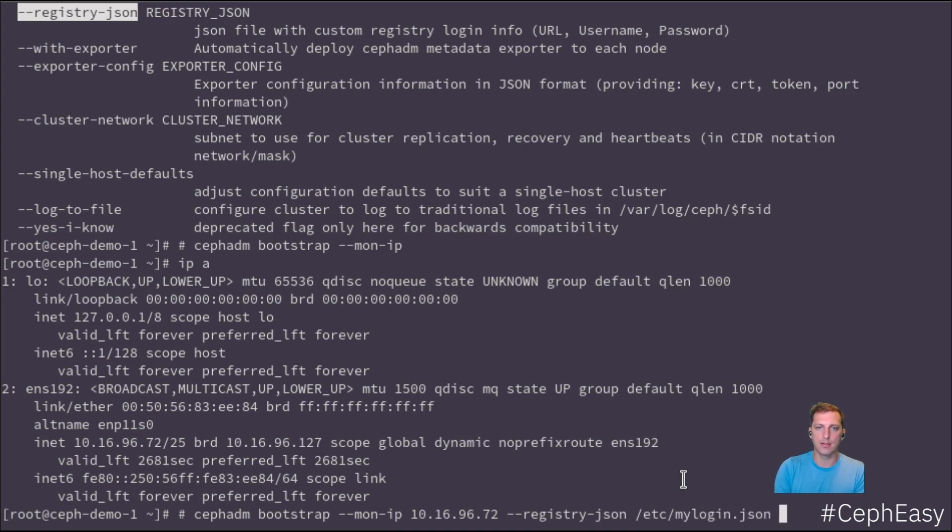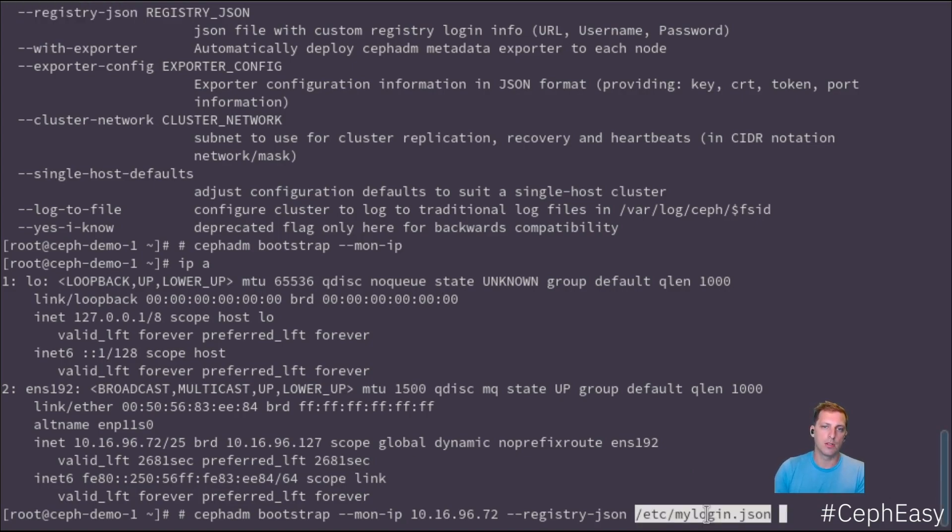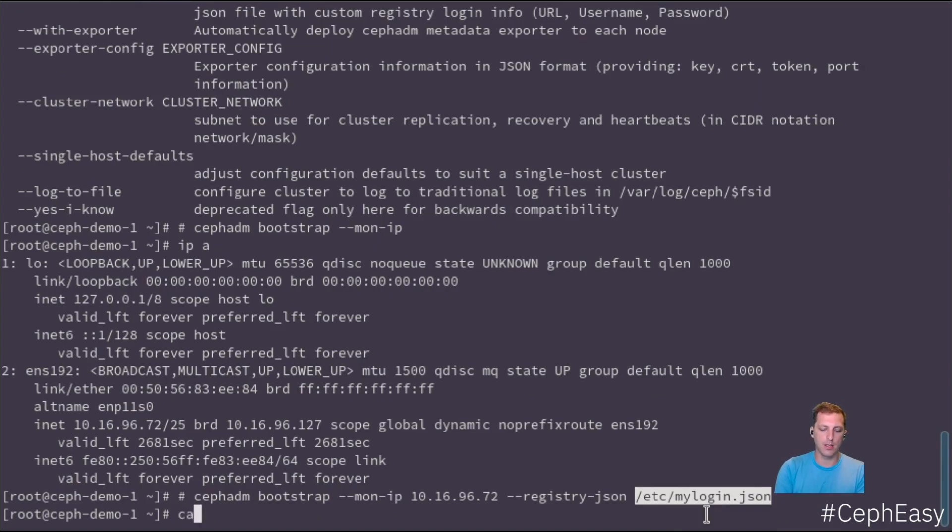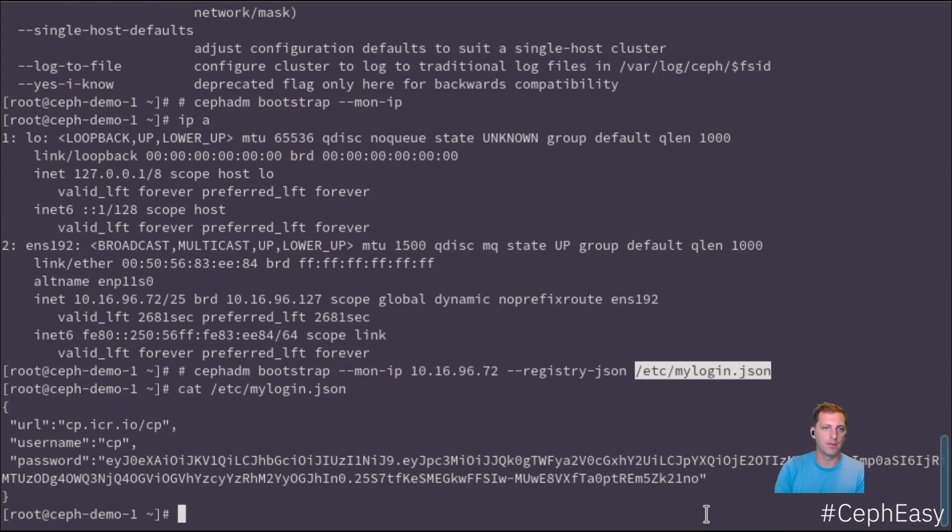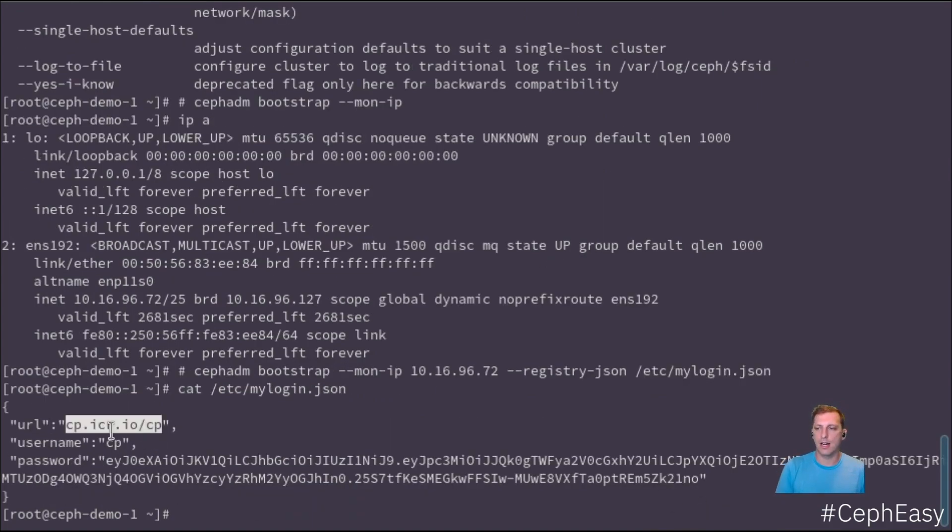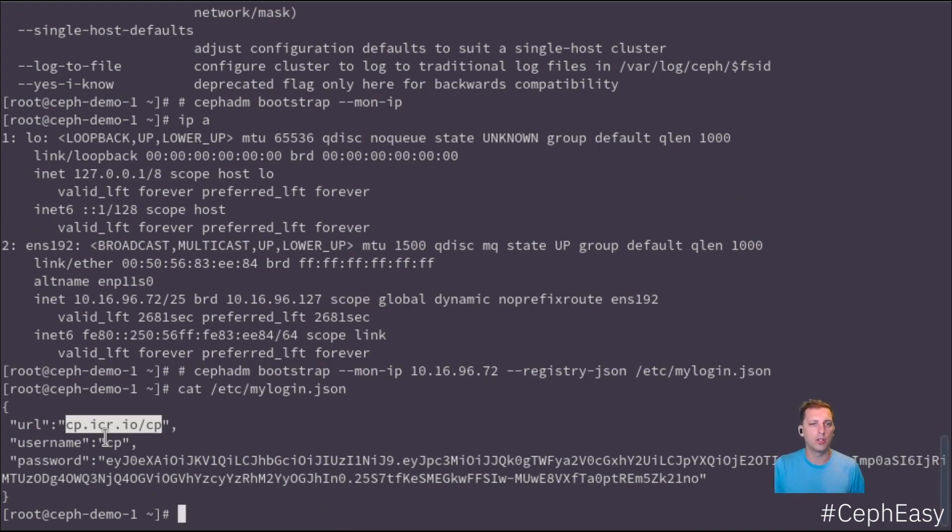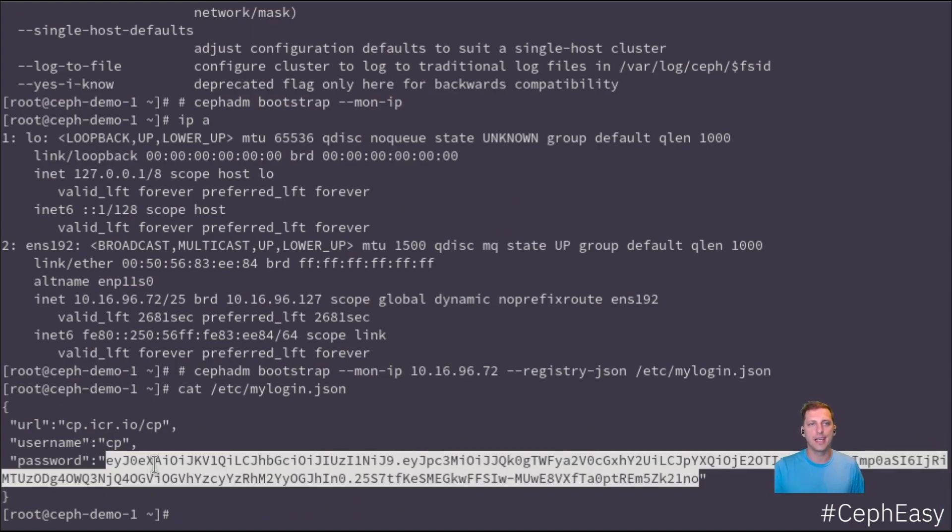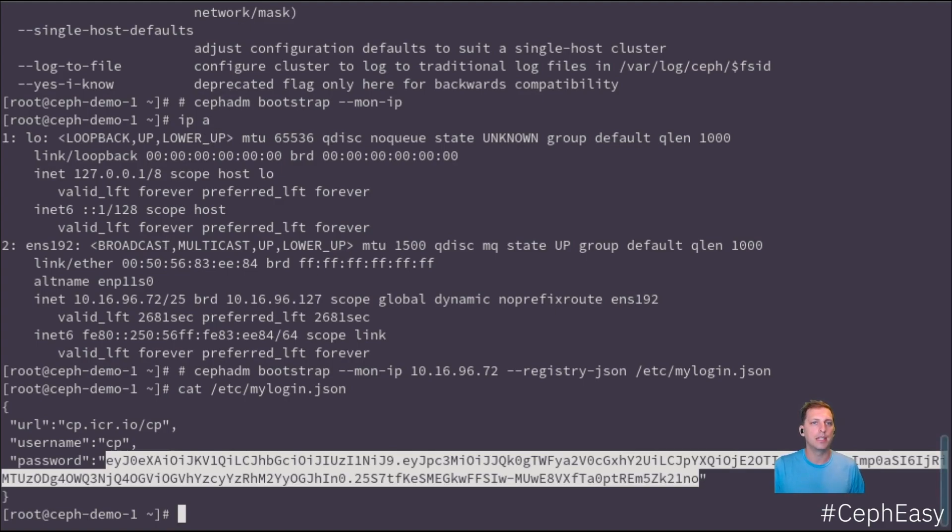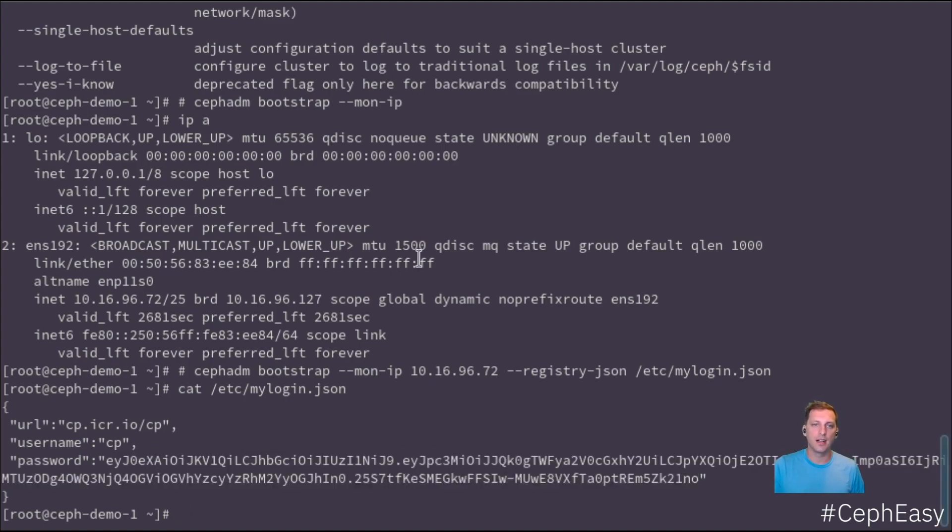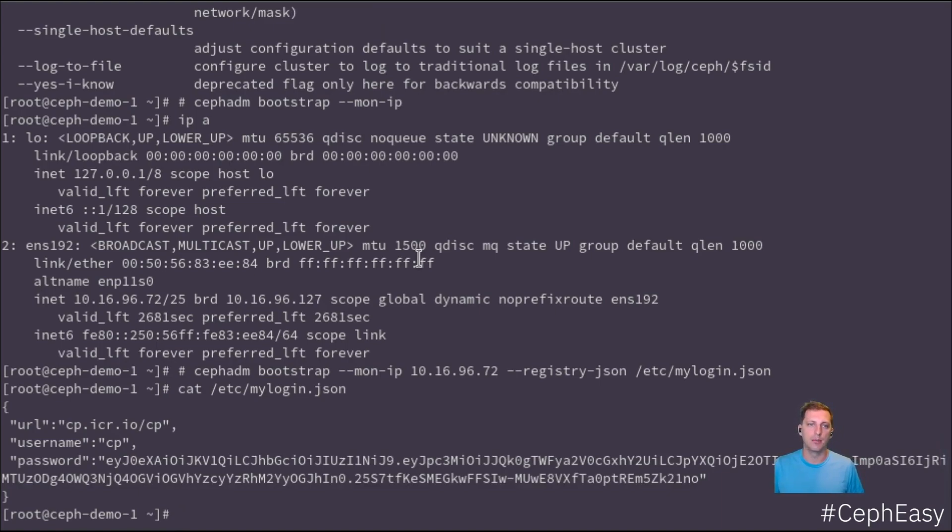I've already prepared that configuration in this file. It's configured like this. This is the IBM repository where we're pulling from, our username is CP, and then this one is the entitlement key that you can fetch from the IBM container software library. I'll put a link to that in the description.